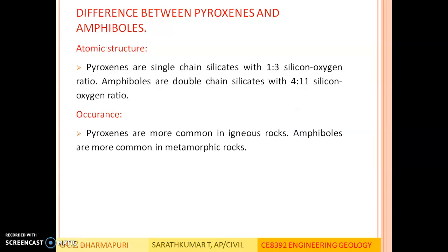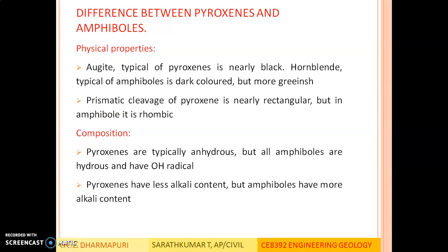Apart from these differences, both have nearly the same chemical composition, nearly the same physical properties, the same resistance to weathering, and the same modes of occurrence and uses — both are used as ornamental stones in secondary purposes, and most rock-forming minerals contain either pyroxene or amphiboles.